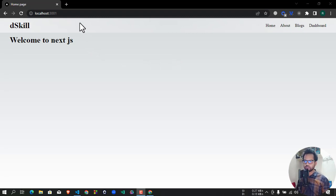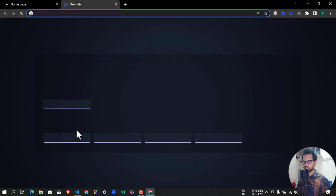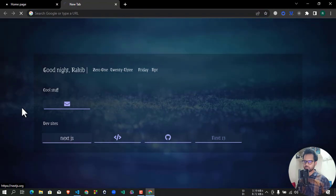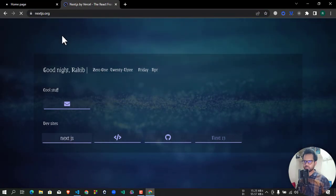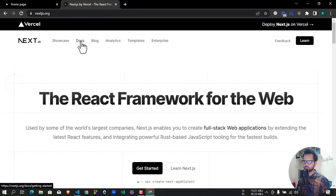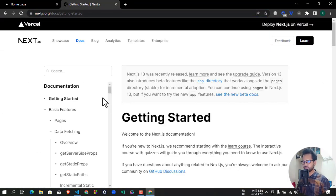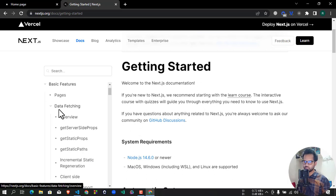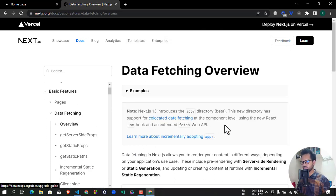So now we have a video topic: data fetching. First of all, let's go to the documentation. So nextjs.org — here we go to the Docs. Here we have the data fetching option. Here we click on the overview.